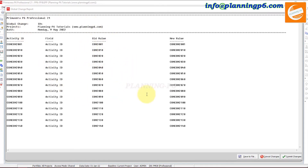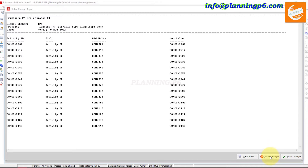Primavera will ask if you want to save the log file. One important thing: if you commit changes, you will be unable to undo them. So if you are not comfortable, you should first create a copy of your project. If you are comfortable, you can proceed to commit from here.